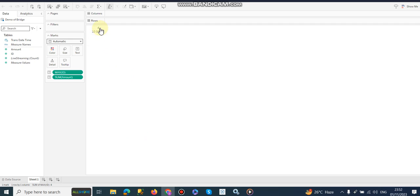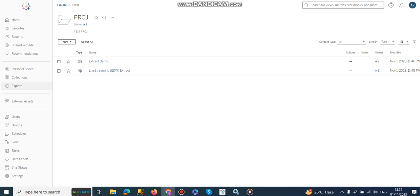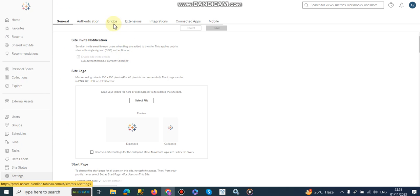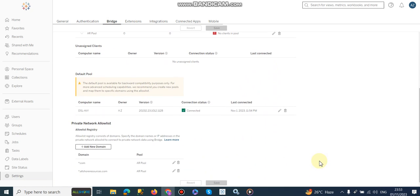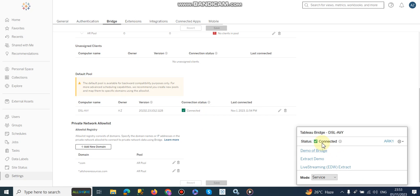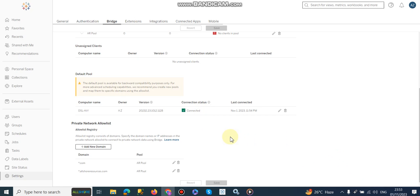So this is the method where we can implement Tableau Bridge logic. So I hope you understand this demonstration. Keep in mind that you have the same version, you have proper settings here in Tableau Bridge. Your service will be on, this should be connected, and this should be connected. And then you can publish your data bridge and configure your data bridge. Thank you very much.